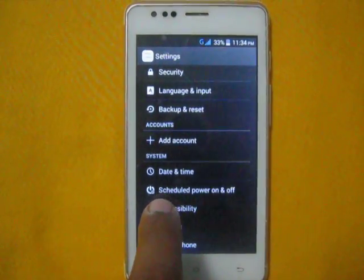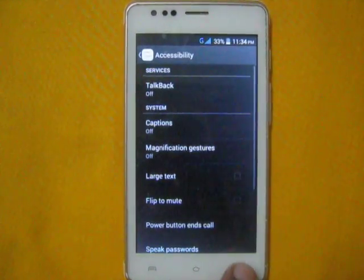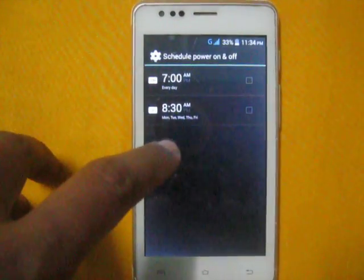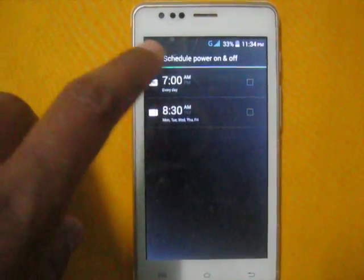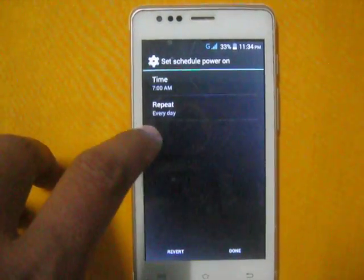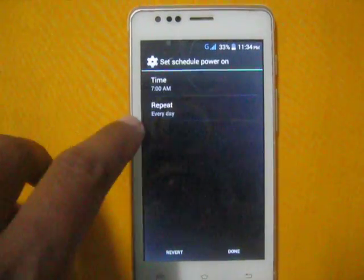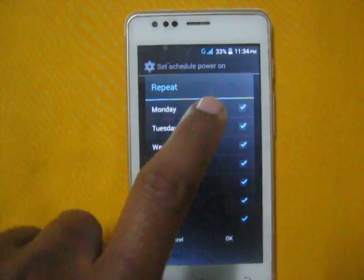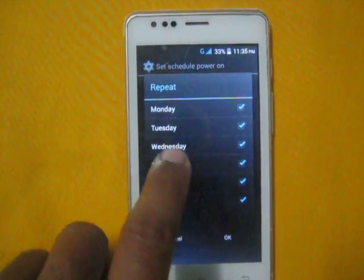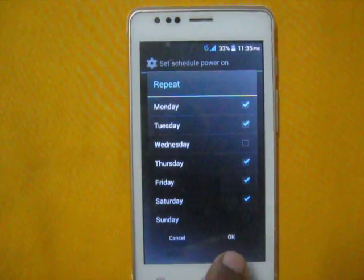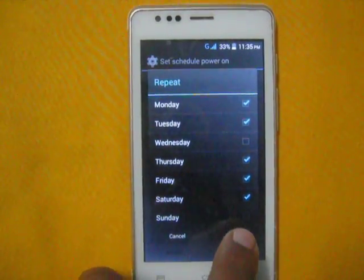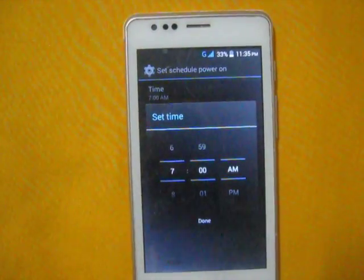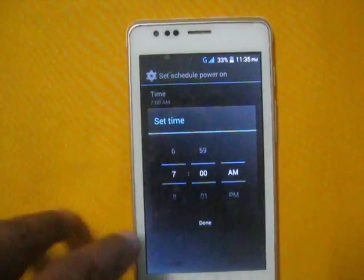Now you will see 'Schedule Power On/Off' — tap this. You will see the default time value. Change the time if you want. If you want it every day, select 'Every Day', or you can select a particular day such as Sunday or Monday.